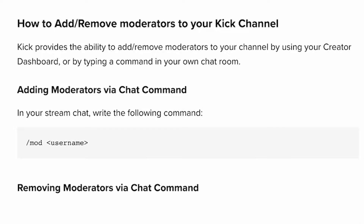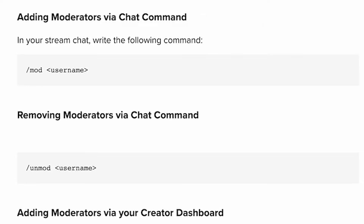How to add or remove moderators to your Kik channel? Kik provides the ability to add or remove moderators to your channel by using your creator dashboard or by typing a command in your own chat room. In your stream chat, write the following command: slash mod username. To remove a moderator via chat command, use slash unmod username.